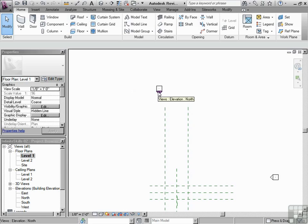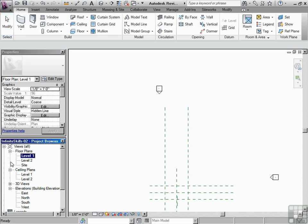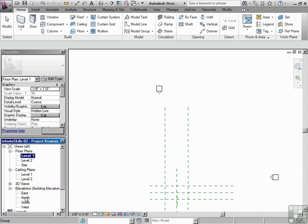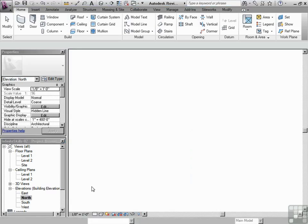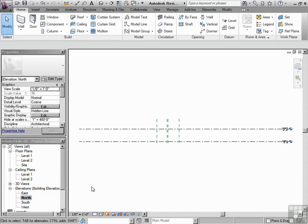So this one right here, for instance, that's the views elevation north. So if I go into my project browser and I just scroll down here and I'm going to look for north, elevations north. If I double click on that, that's exactly what I'm looking at, is that elevation north.